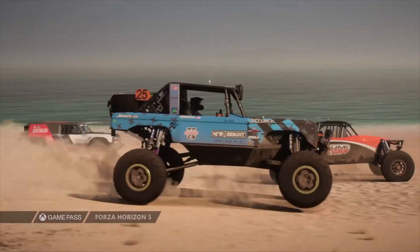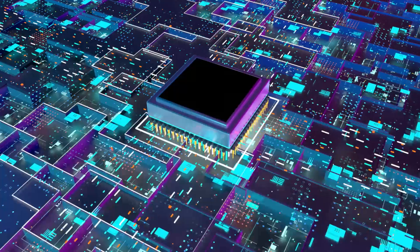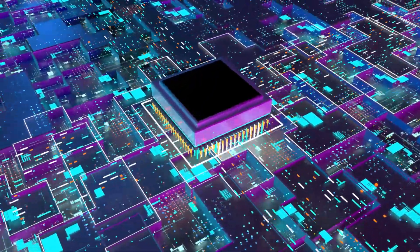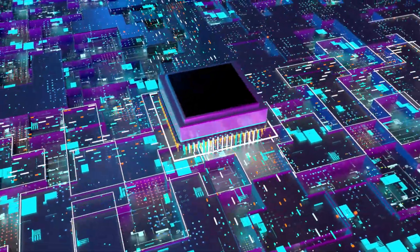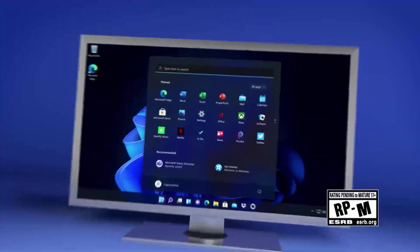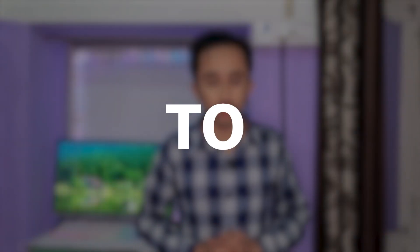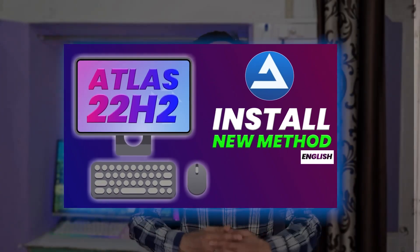Privacy has also gotten a boost by removing Microsoft's notorious tracking system, reinstalled apps, and lots of bloatware. All these changes make Atlas OS use lesser RAM and fewer CPU resources to run the operating system.